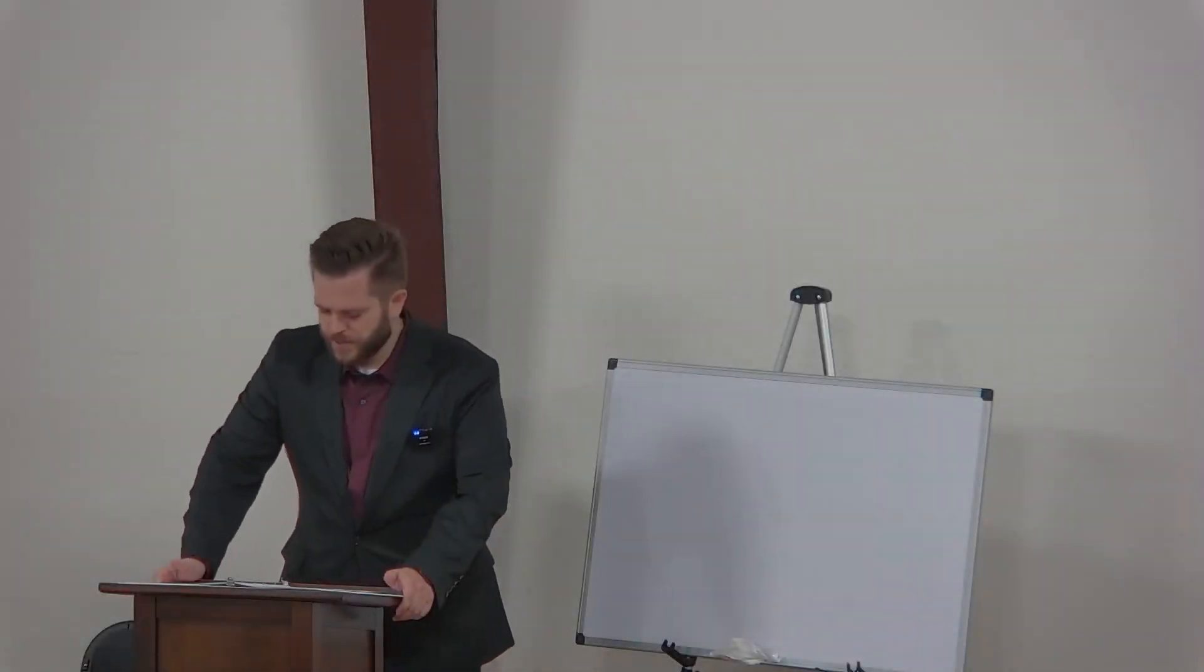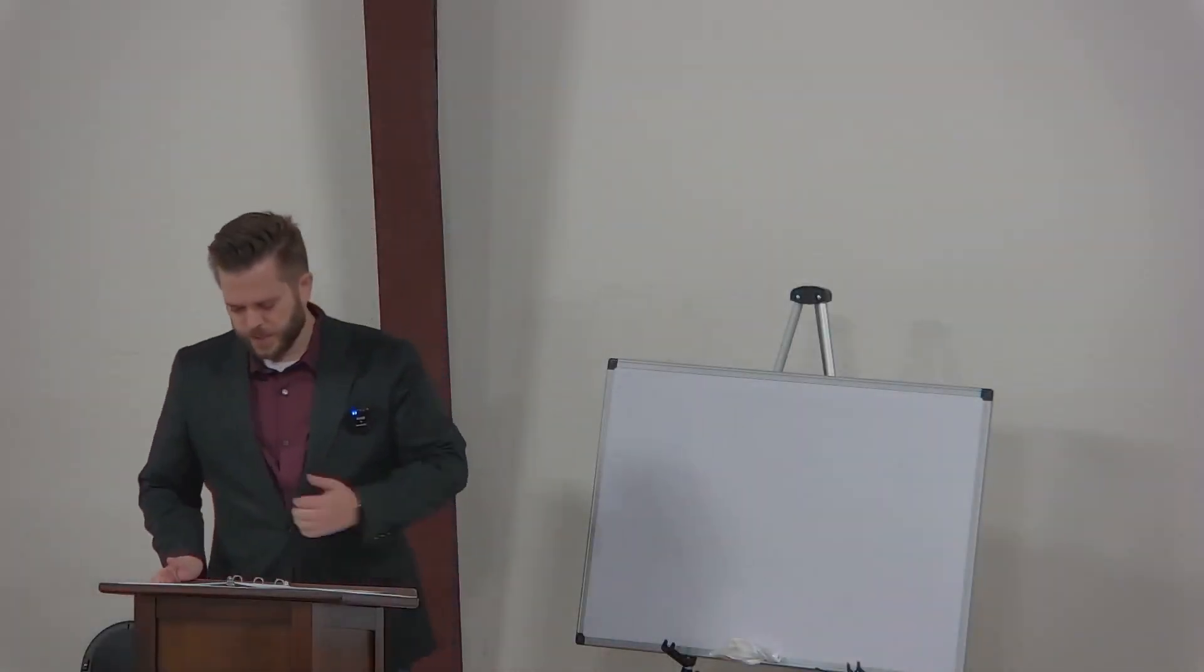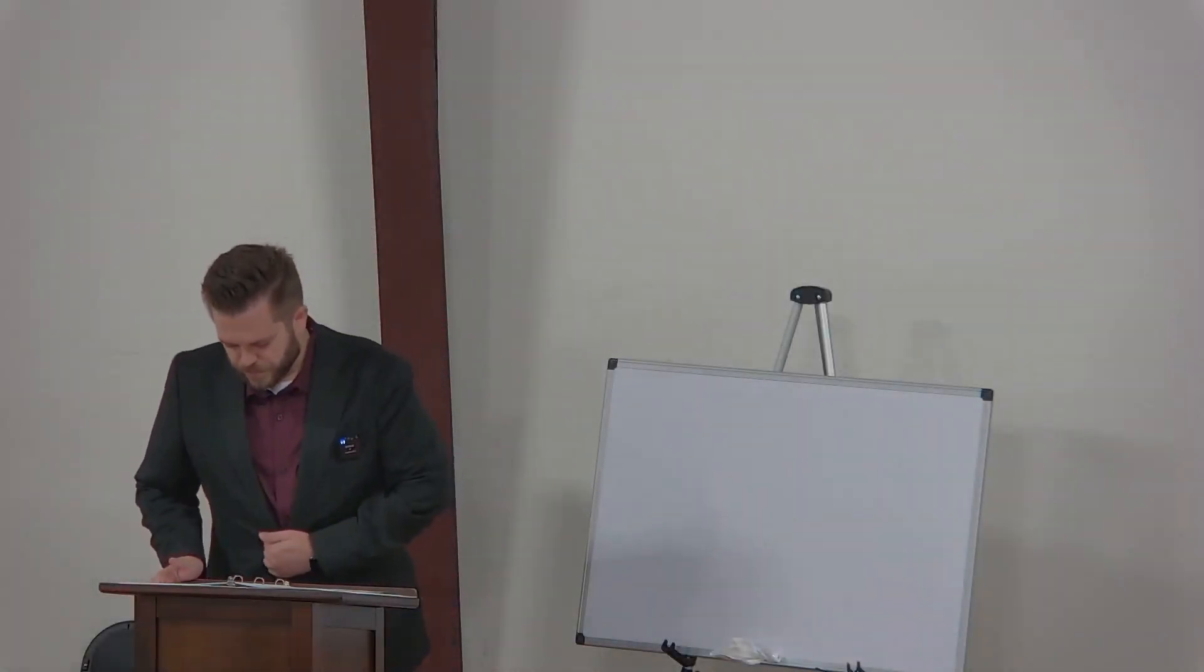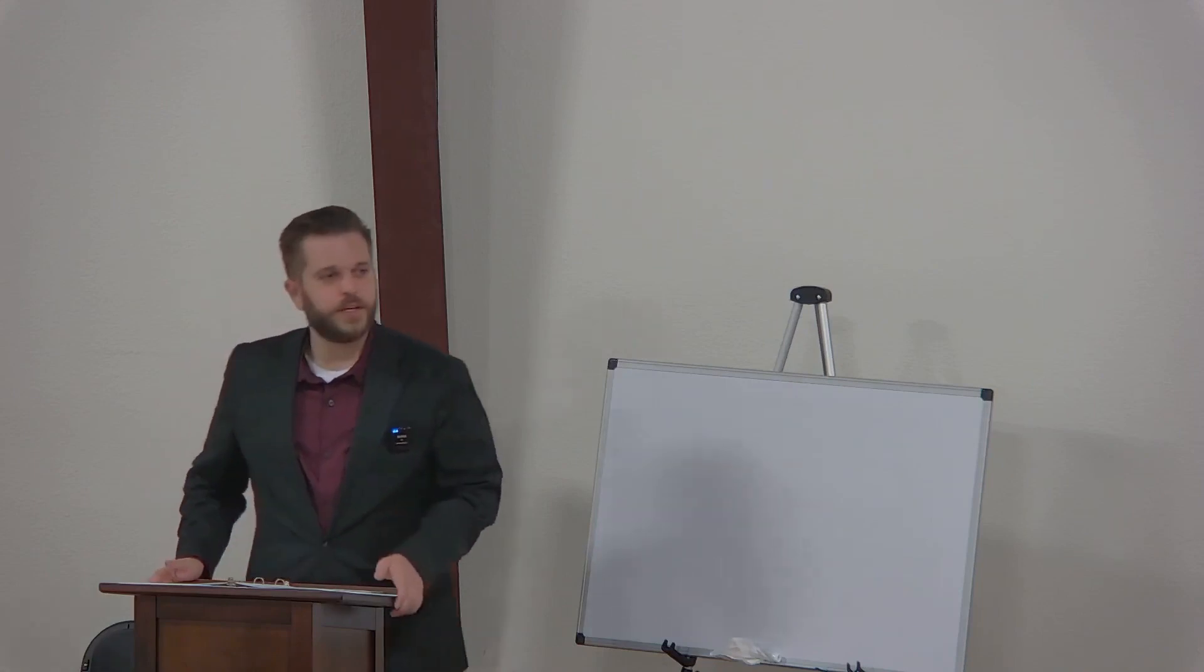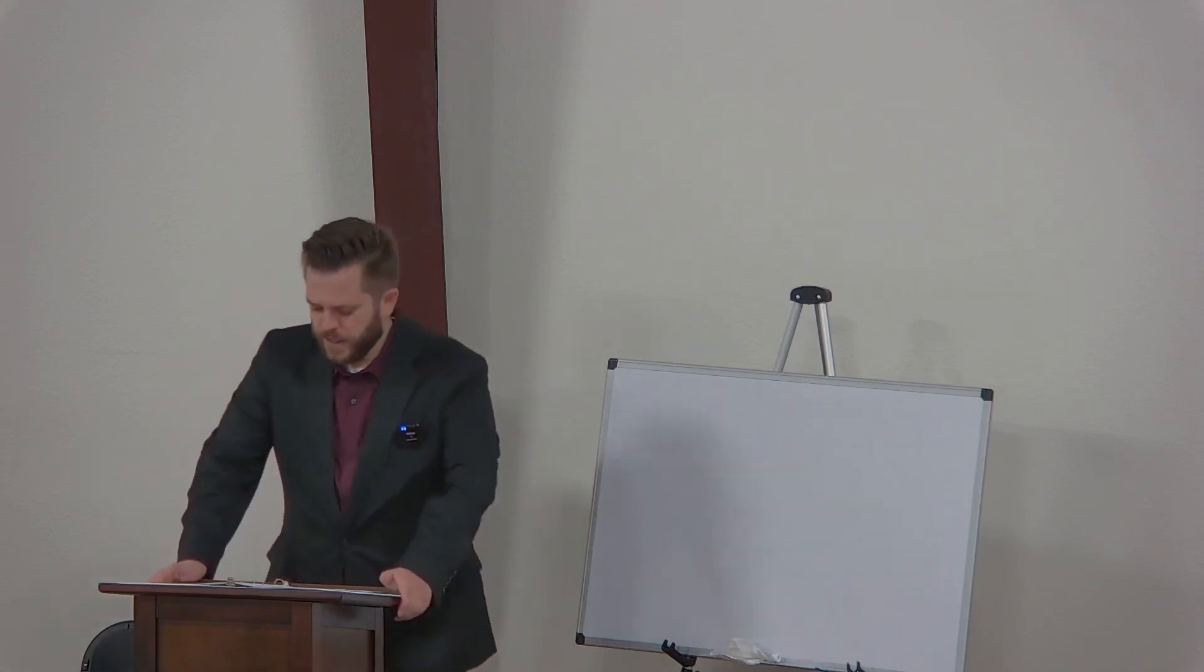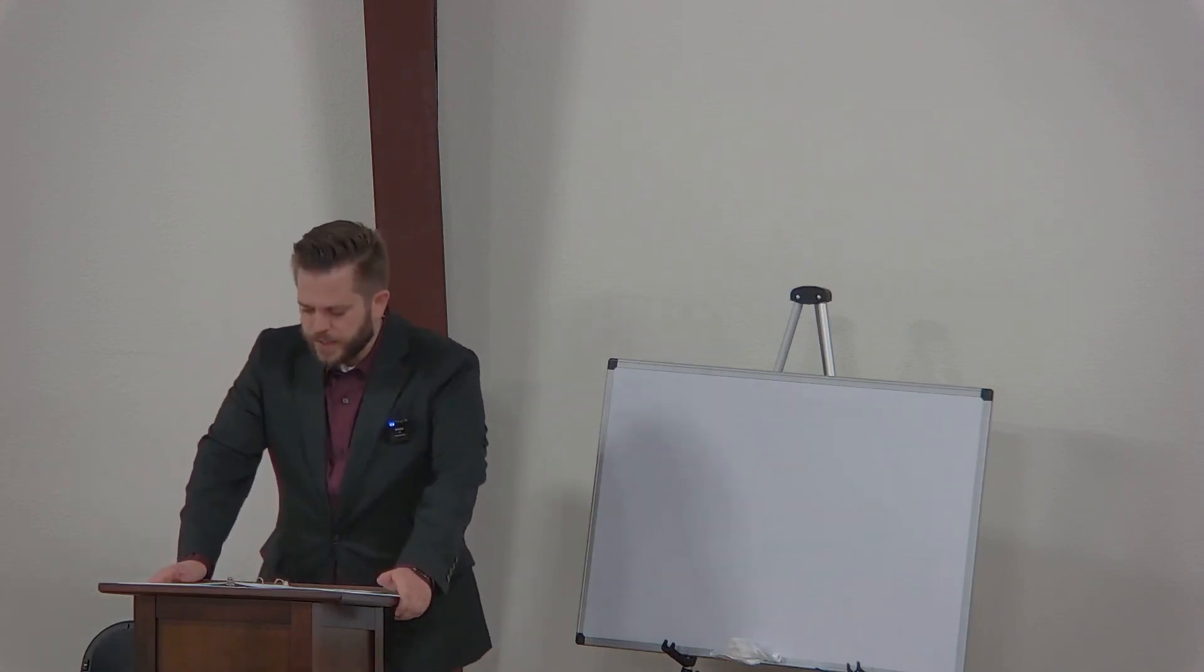All right, good morning everyone. It's good to see everybody again this morning. Hope you all had a good week.